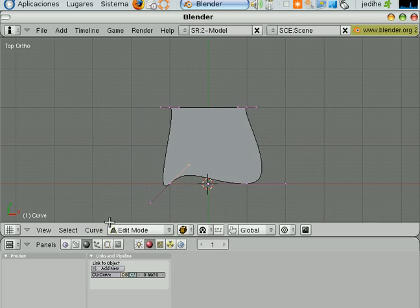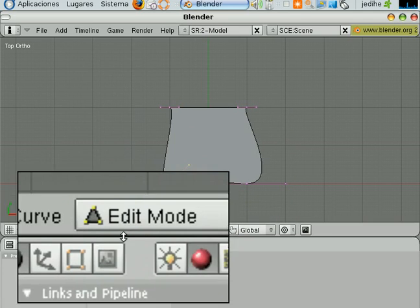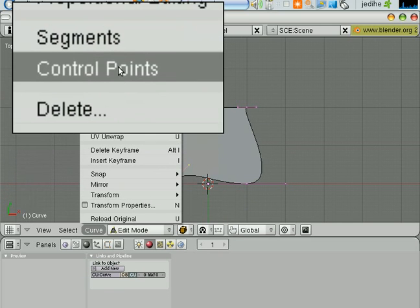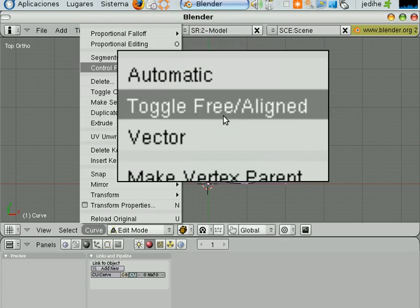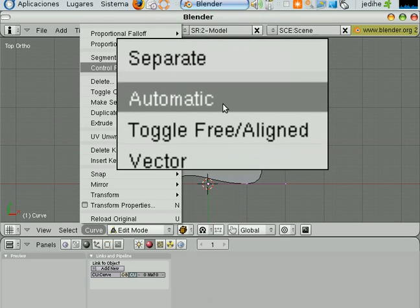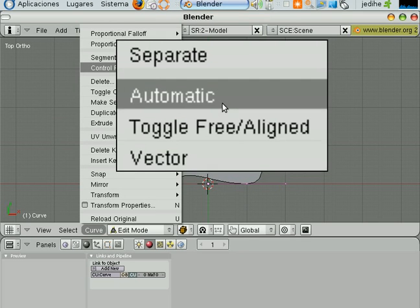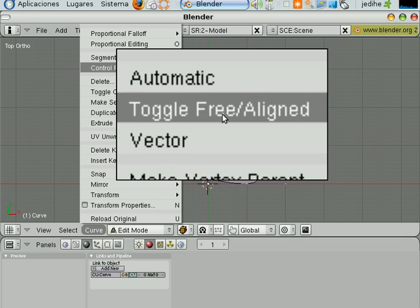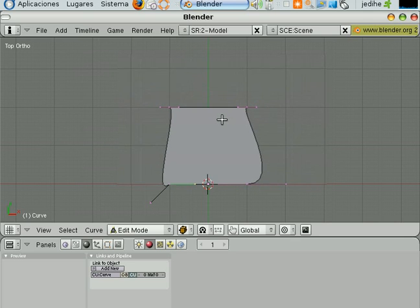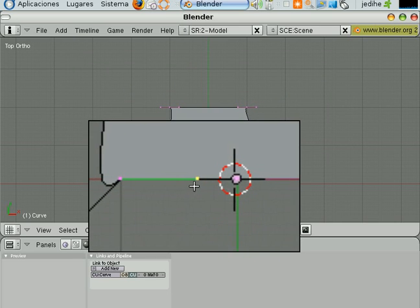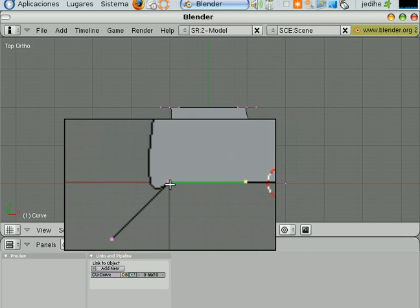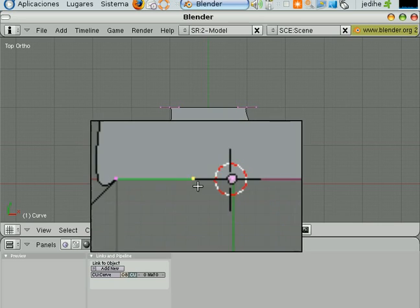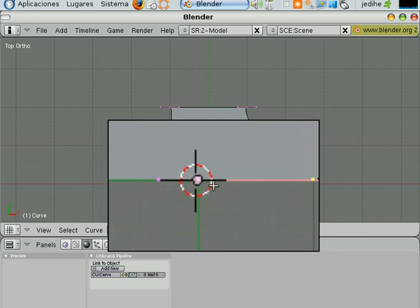With the handler selected, you can go to the Curve menu. You go up. And you find an entry that says control points. And right down here you find this. You find these three words. Automatic, Toggle Free Aligned, and finally Vector. Each one of these describes a kind of behavior you can apply to each handler. In this case, we need to use the behavior called Vector. So, I will click on it. And what does the Vector behavior does for the handler? Well, it causes the handler to keep located in an imaginary straight line between the control point the handler belongs to and the other control point of the segment the handler belongs to.